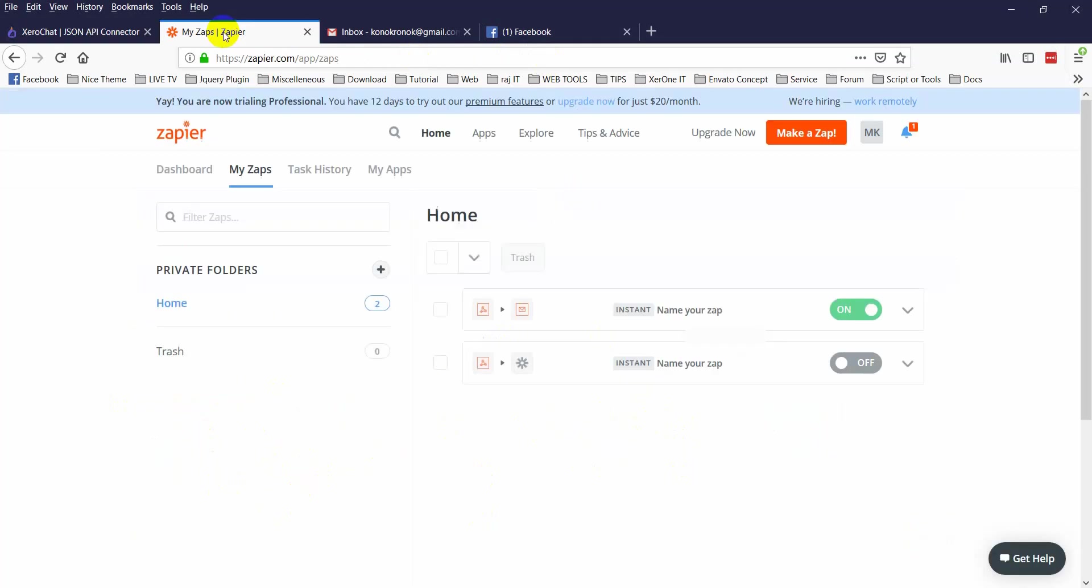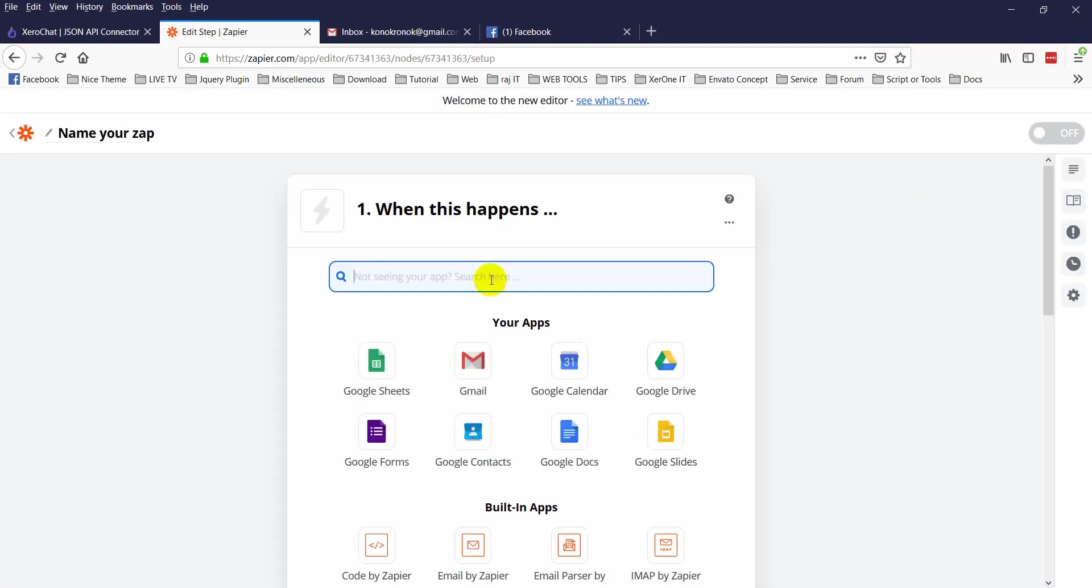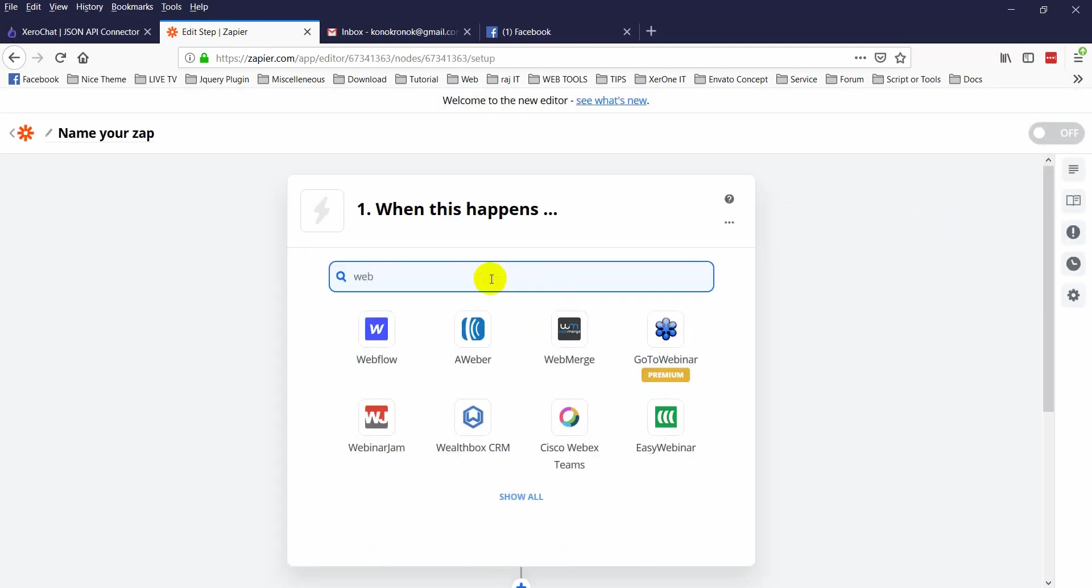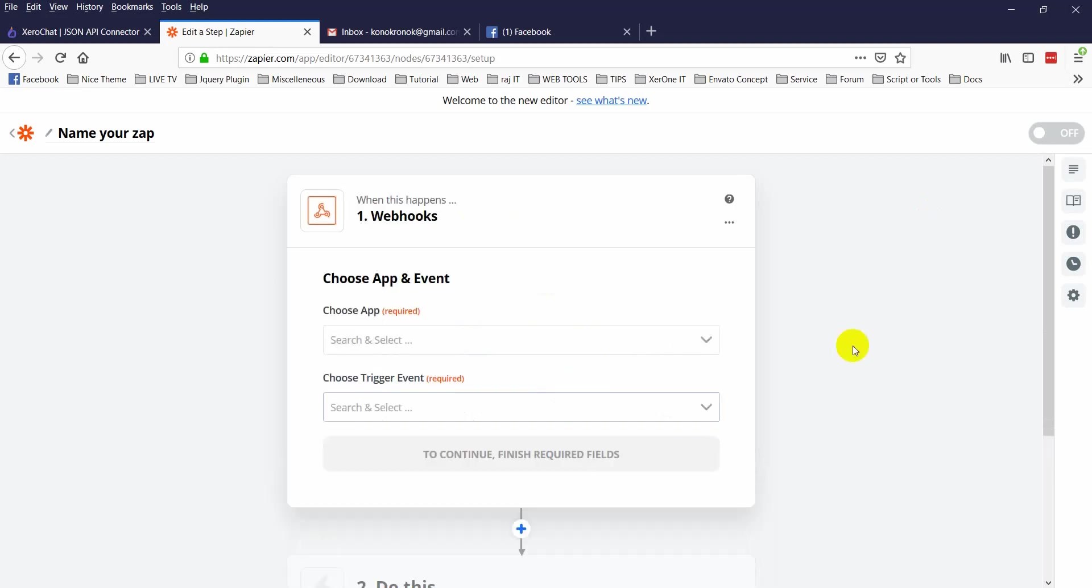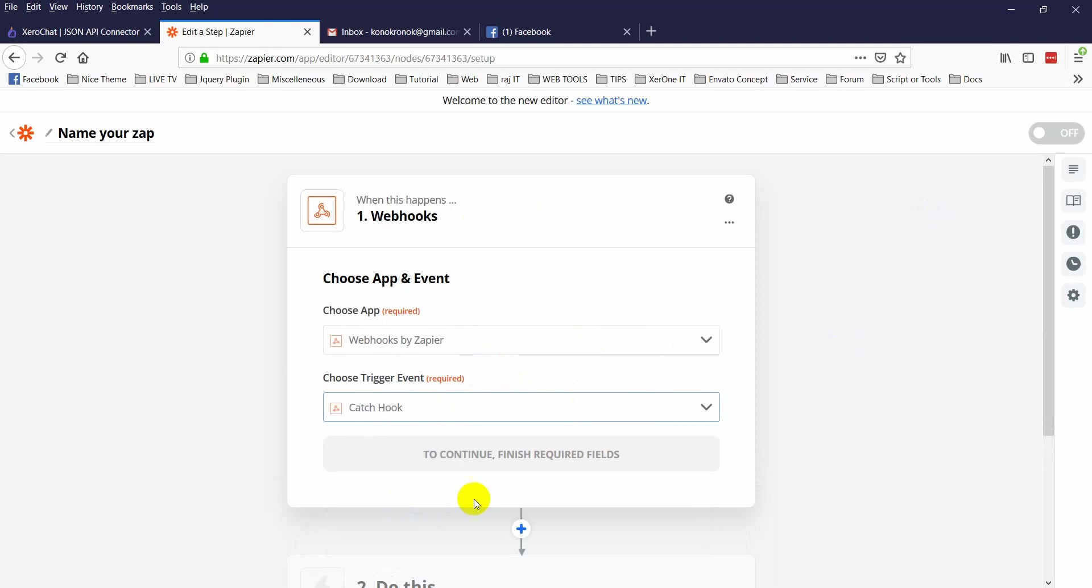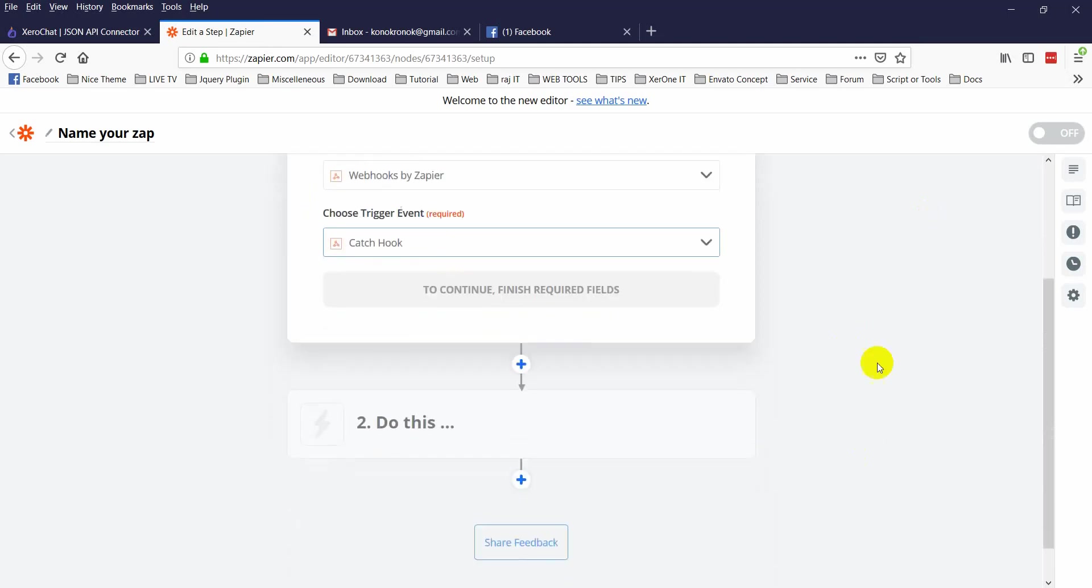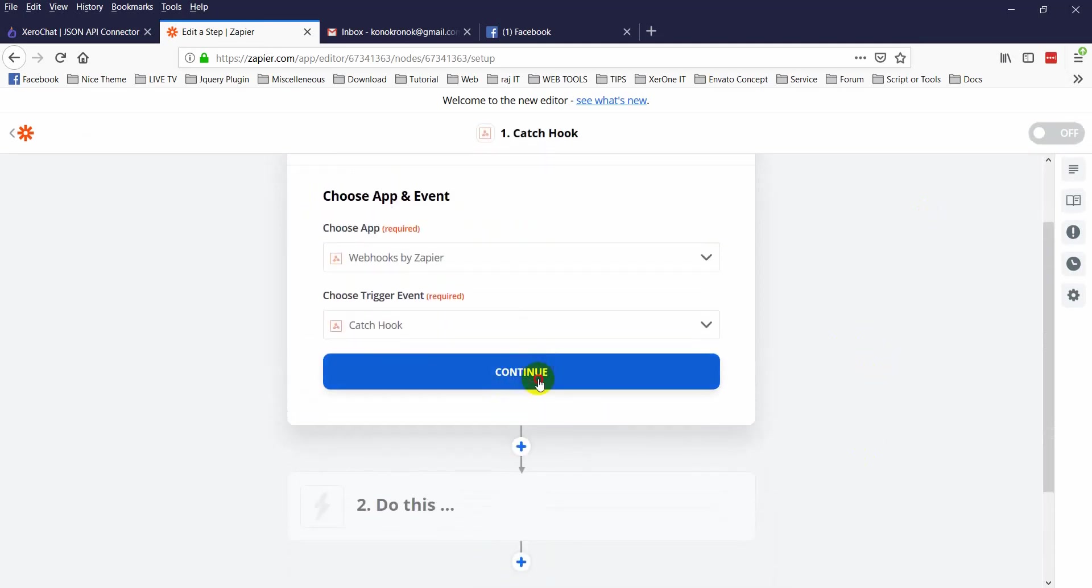Now go to Zapier. Click on Zapier, click on make a Zap. Search for webhook. Webhook by Zapier, then select catch webhook. Now click on continue.